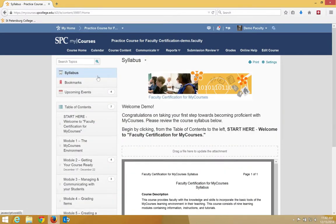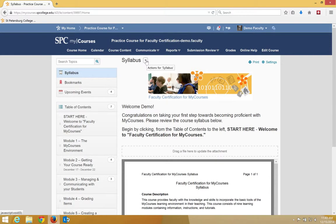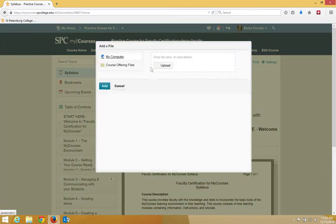Click on syllabus in the upper left. You're going to click on the syllabus context menu, which is next to the title syllabus. Click change the attachment.